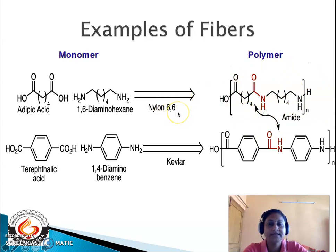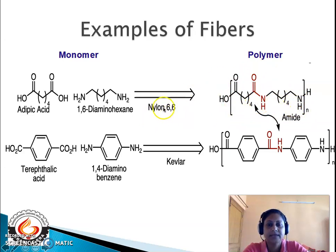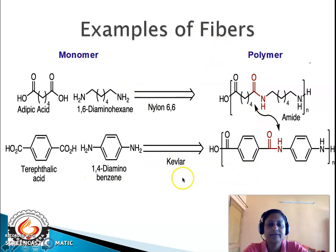Why is it called nylon 66? To the left of the amide linkage there are six carbon atoms (from adipic acid), and to the right there are six carbon atoms (from 1,6-diaminohexane) — hence the name nylon 66. Nylon 66 is a polyamide and a fiber.